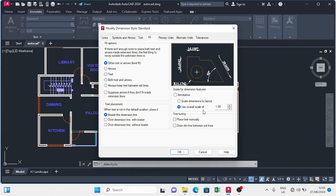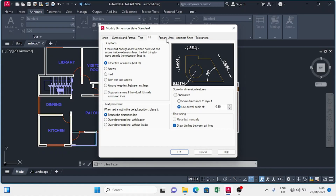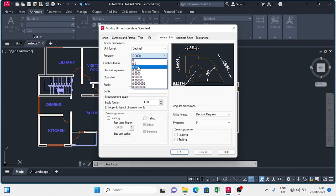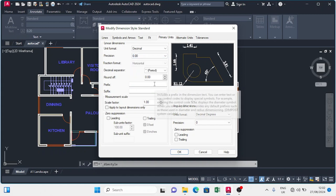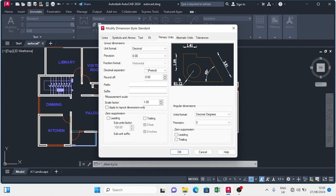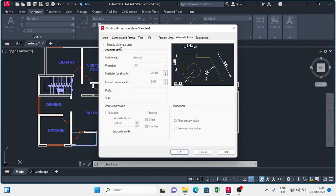As you can see, our dimensions are adjusting. I'll move to Fit and come to overall scale — instead of 1, I'm going to put 0.10. I'll move to fine tuning and draw dim line between extensions, then move to Primary Units. The unit format will be decimal, precision to 2 decimal places at 0.00. I'll come down to scale factor which is 1.0 — that's fine. For alternate units, I won't set anything there.